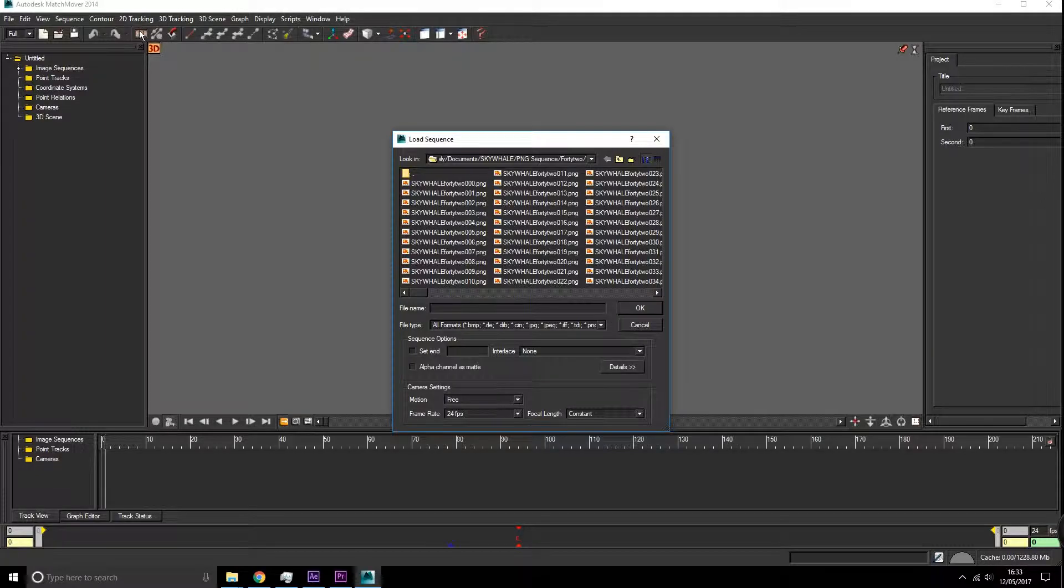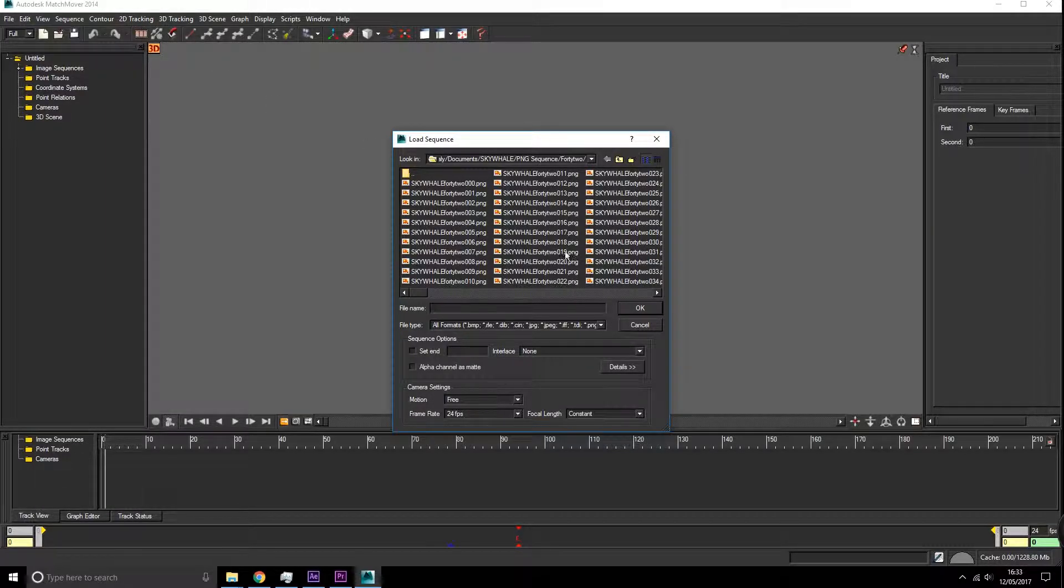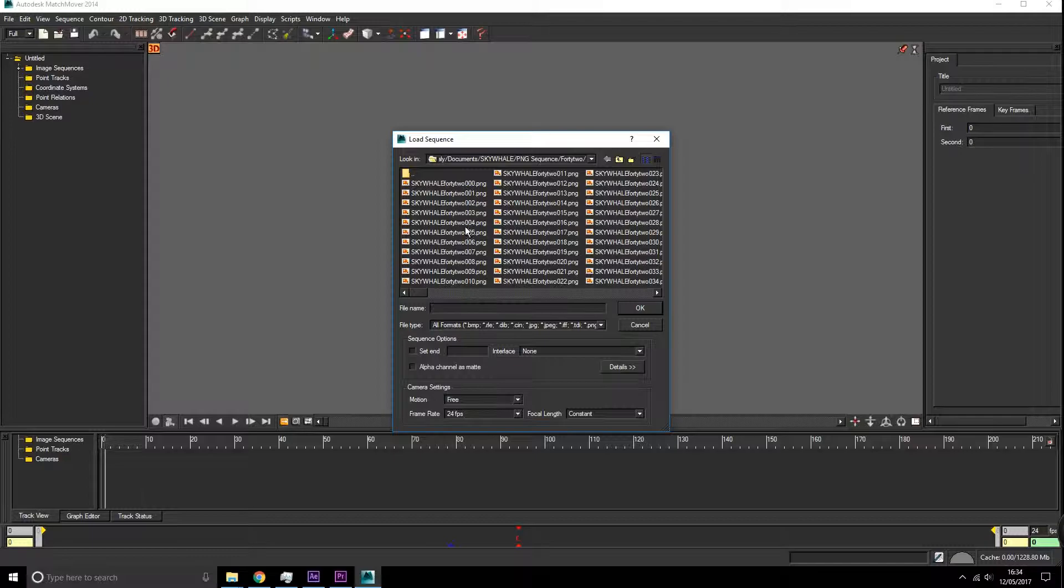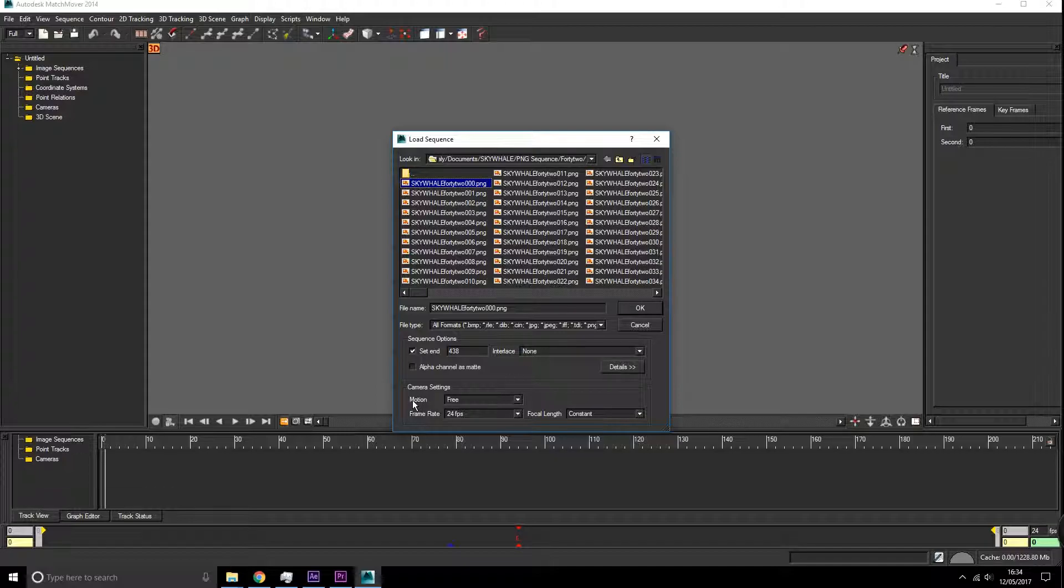First of all, we want to import our sequence. We hold this load sequence button here and we find the shot, the PNG sequence that we just created, and we set our in and out frames and if they've been interlaced or not.